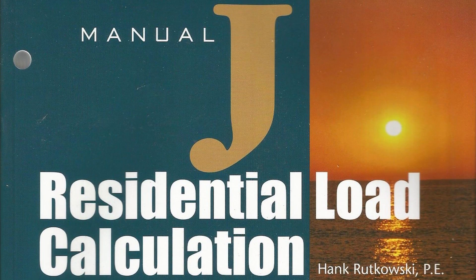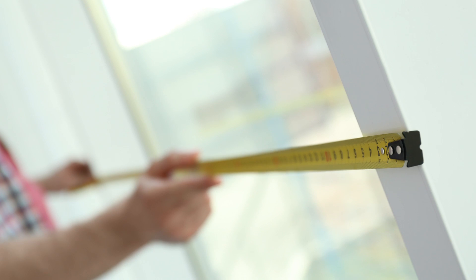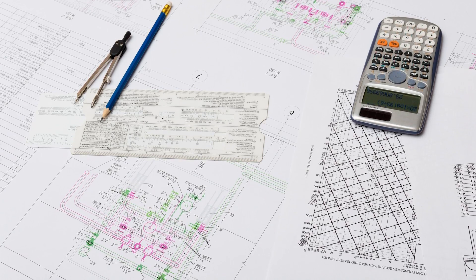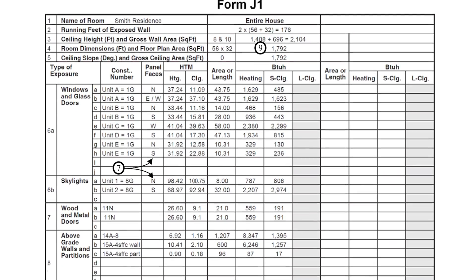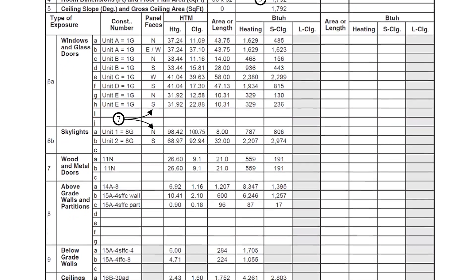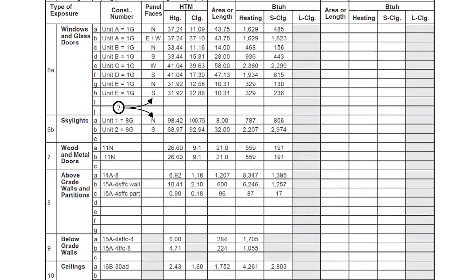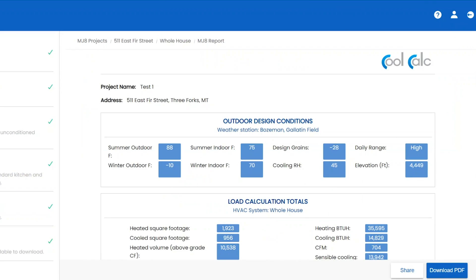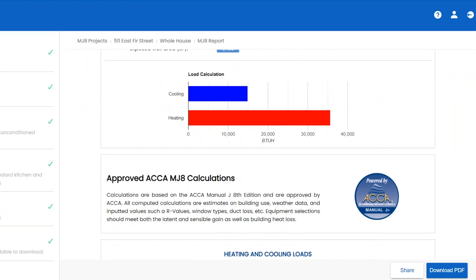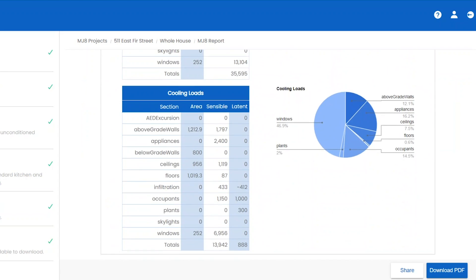In the past, a heat load calculation was done with what's called a Manual J. The Manual J is a very long process, but it gets a very accurate sizing of your space. But if you're doing one project, you're not going to want to pay for a whole program to do all of that. You can try this program called CoolCalc, which will help make the process a little bit quicker. CoolCalc is an easy program that's ACCA certified and it gets you a heat load calculation in a couple quick steps.